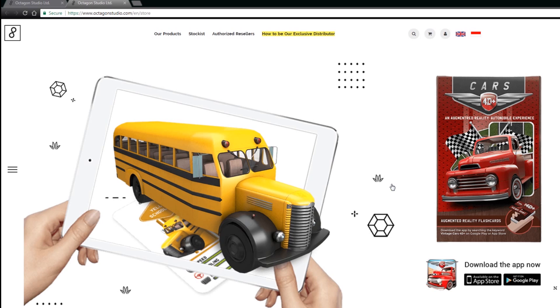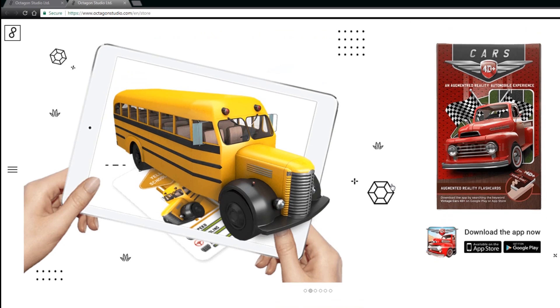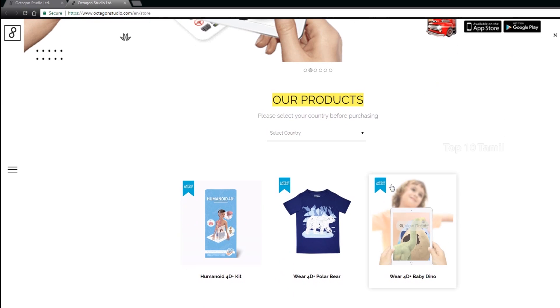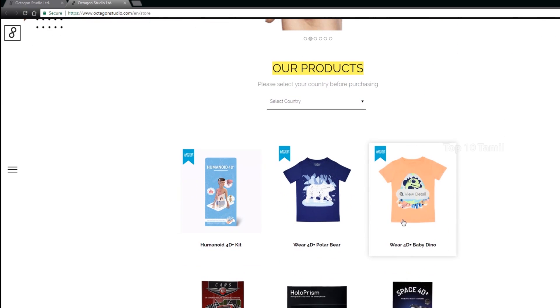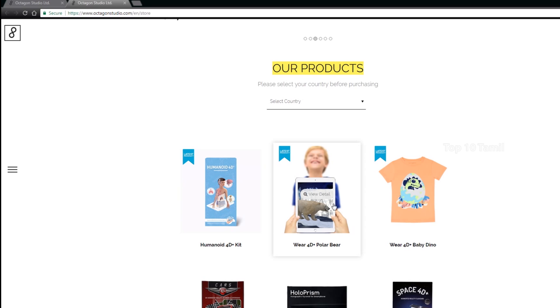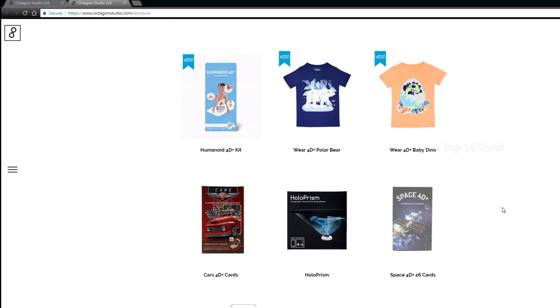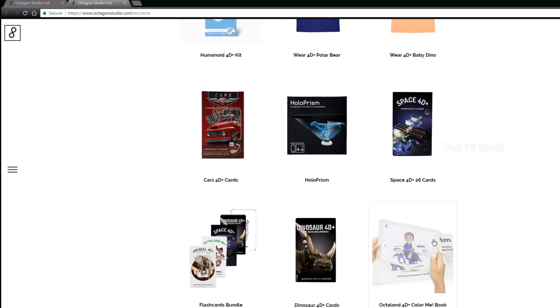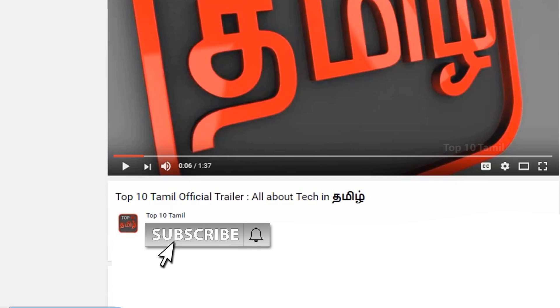All these apps are from Octagon Studios — check the link in the description to visit their website and see all their mobile 3D AR apps. Tell us which app you're interested in in the comment section. If you liked this video, check out other interesting videos on our channel and click the subscribe button.